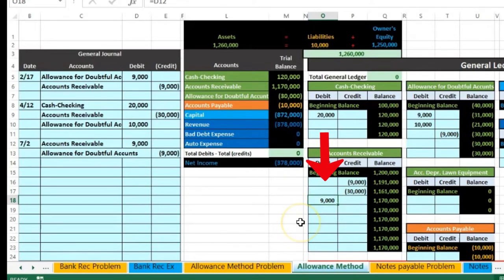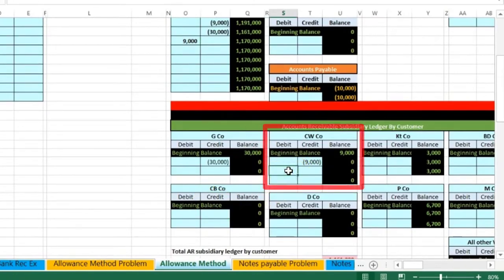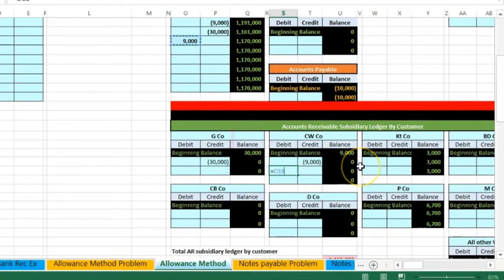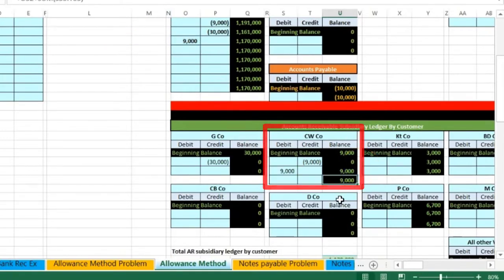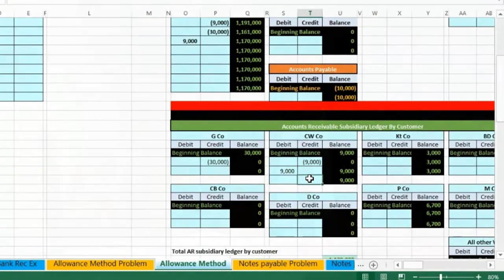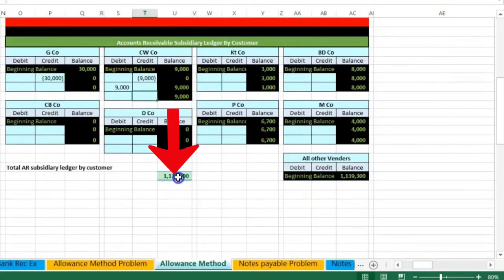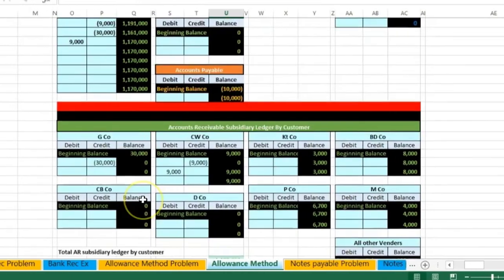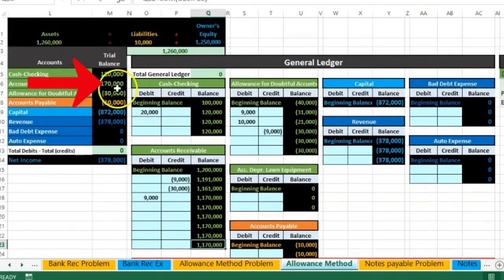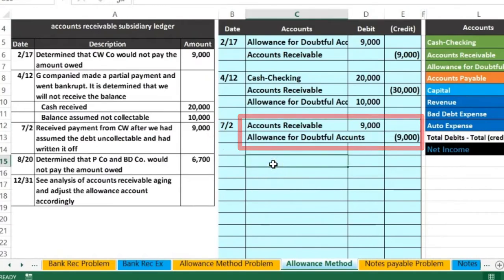We also have to post this 9,000 activity in the receivable by customer. Going to the subsidiary ledger, we see CW — we're gonna post that same 9,000 and put them back on the books. We are in S32 — equals — that 9,000 brings the balance back up from 0 to 9,000. So we basically put them back on the books; they now owe us the money. Now we're gonna write it off again but this time showing that they actually paid us. The total of all people that owe us in the subsidiary ledger adds up to 1,170,000, which ties out to the trial balance.